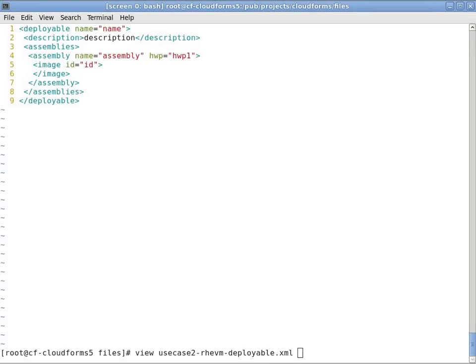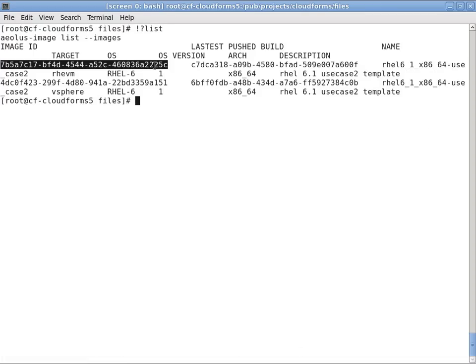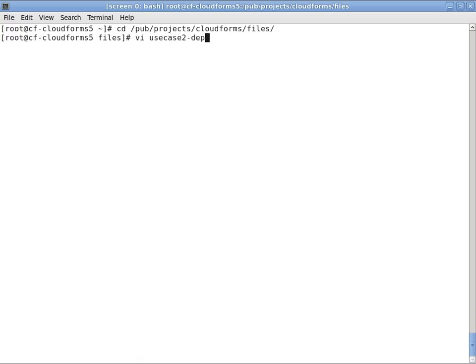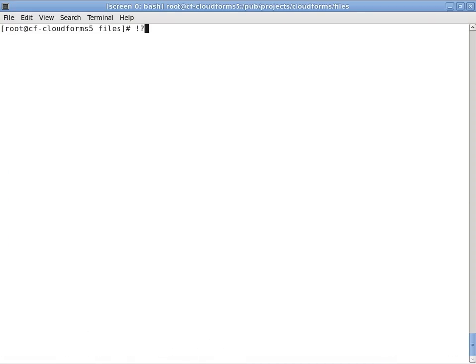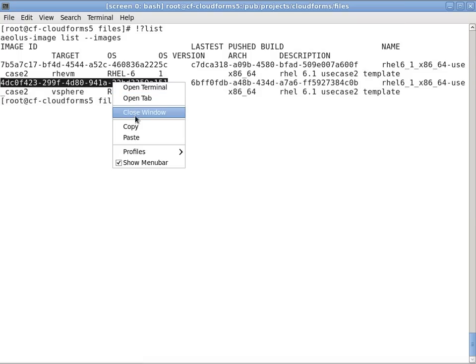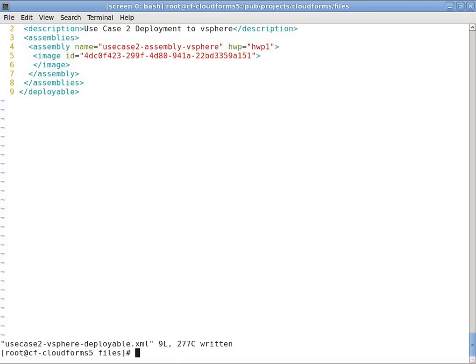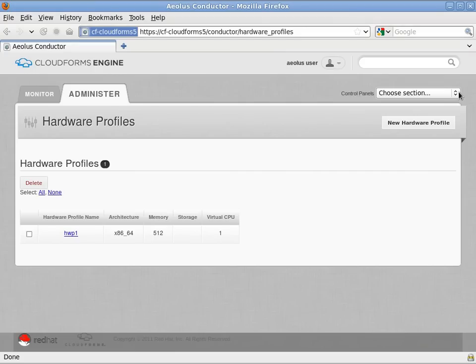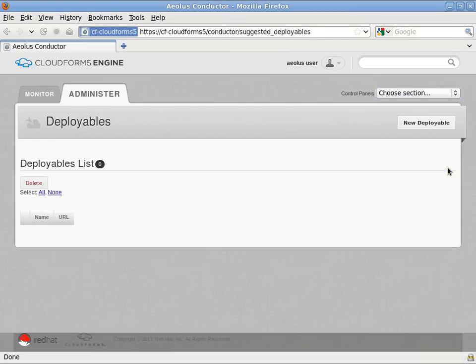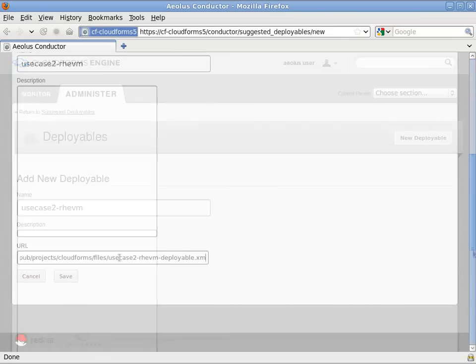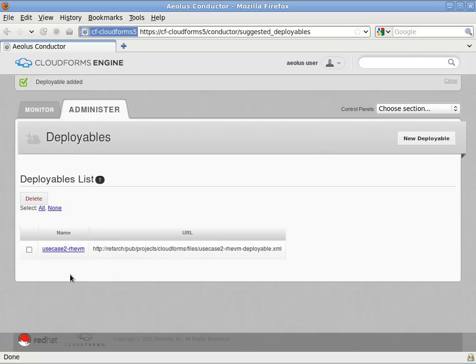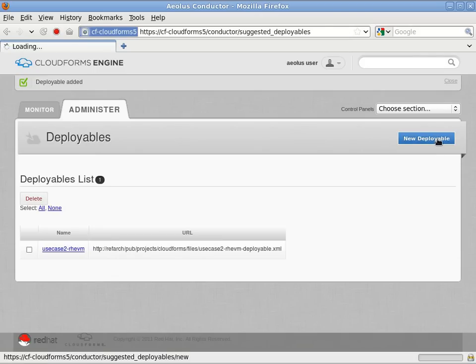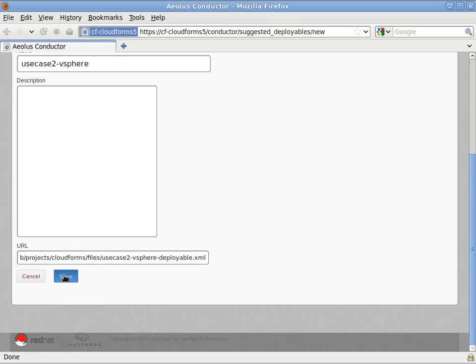So the next thing we have to do is build deployables out of these. So I'll start by creating one for RHEV-M and add that image ID in there. And then I'll do the same thing for vSphere. I'll grab the image ID and add it to the XML template. Now these are on one of my web servers. So what I'll do then is go back to the Aeolus interface under Administer Suggested Deployables. And I want to create my two deployables. Now these will point to the URL of where these XML definitions are available. So I'll just create one for RHEV-M and call that Use Case 2 RHEV-M and then I'll repeat that process for Use Case 2 vSphere.